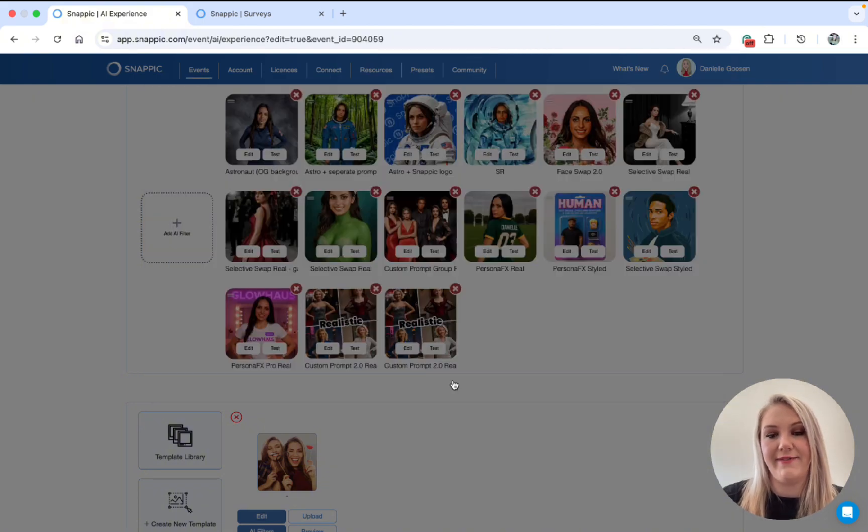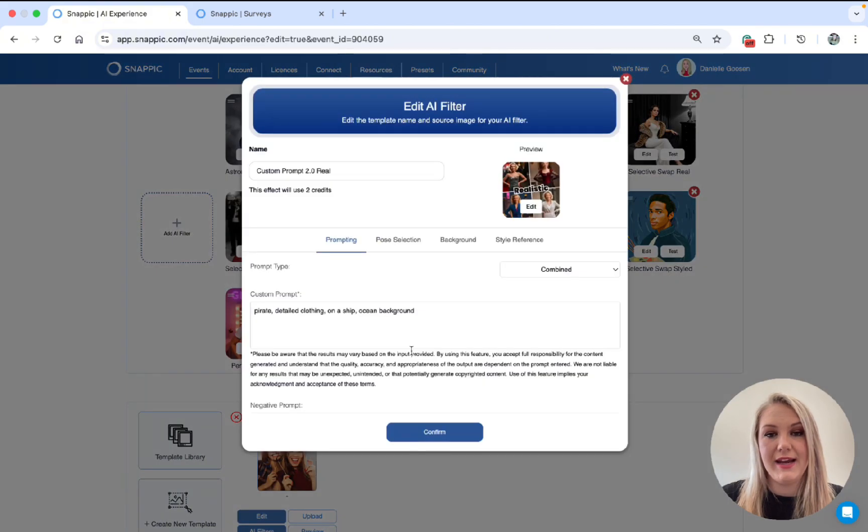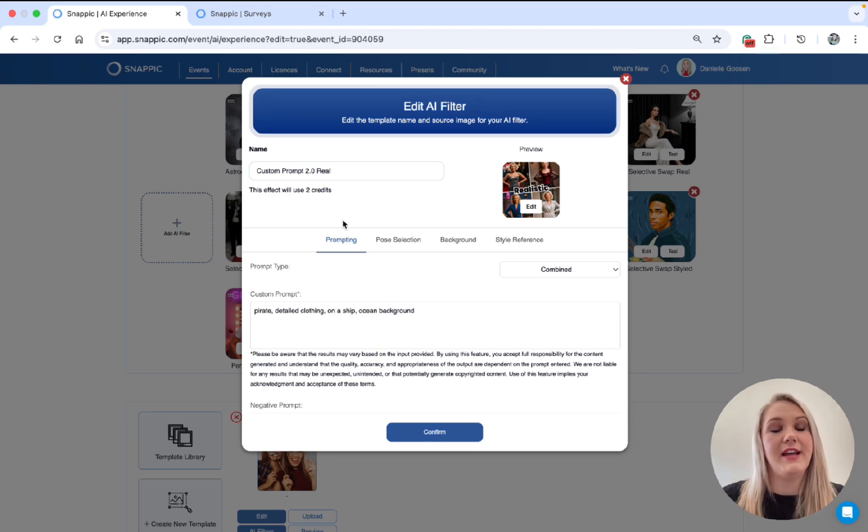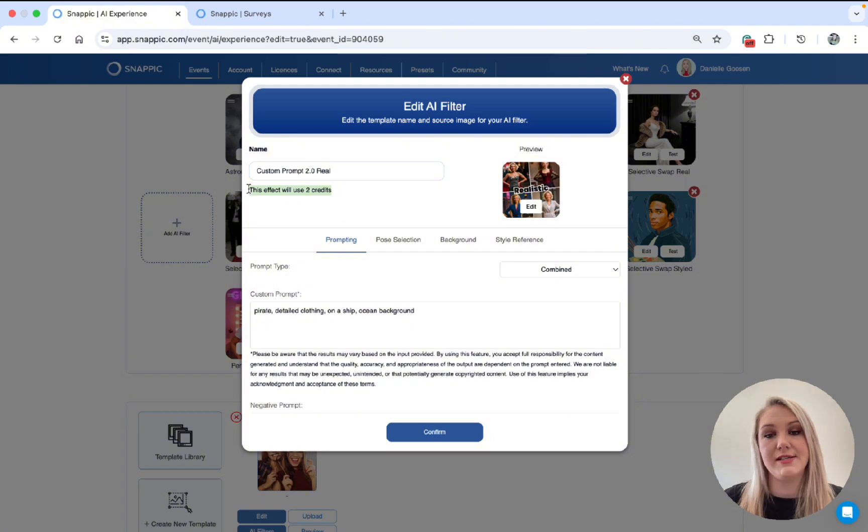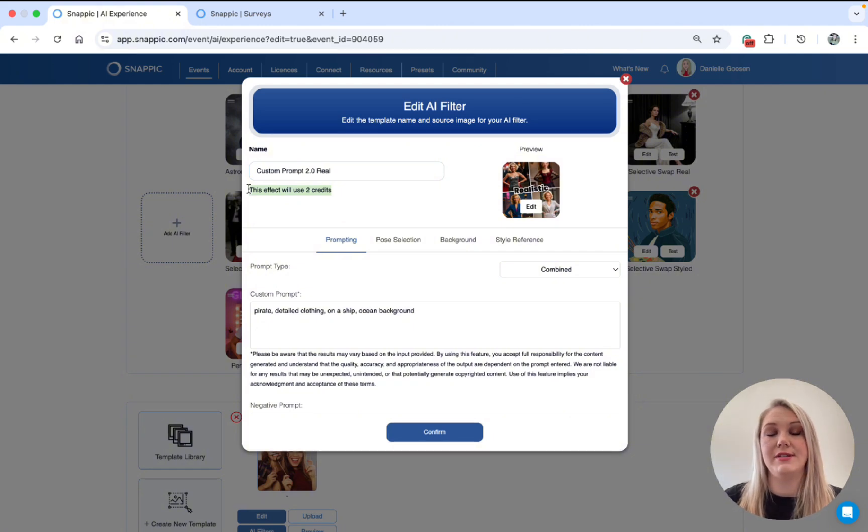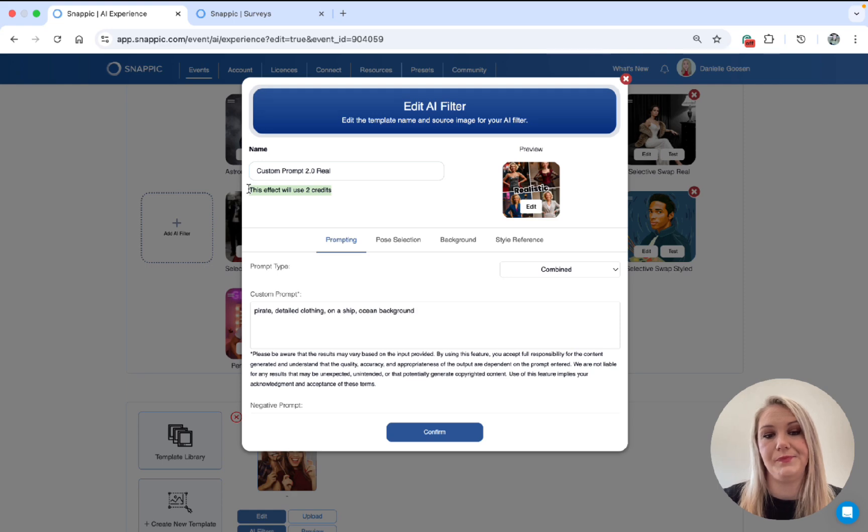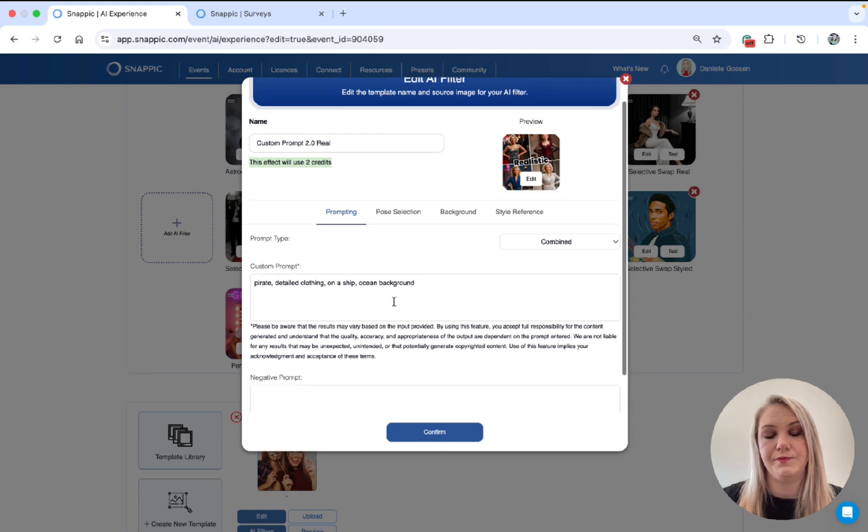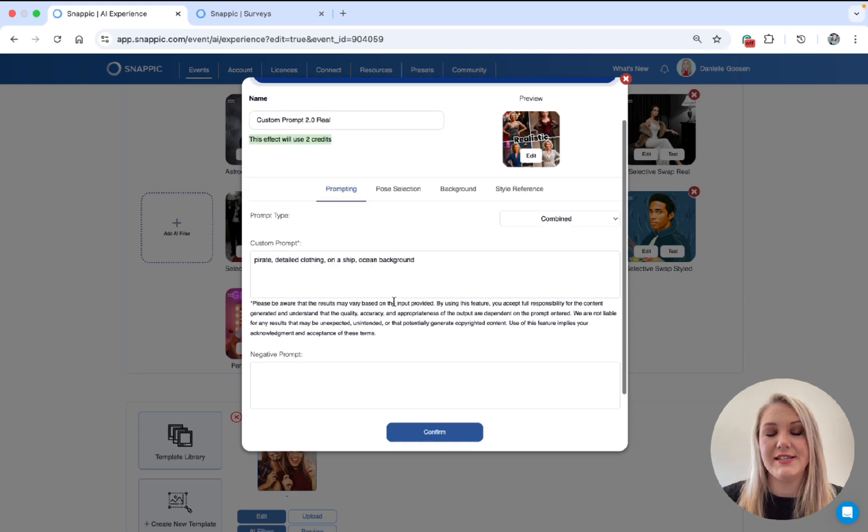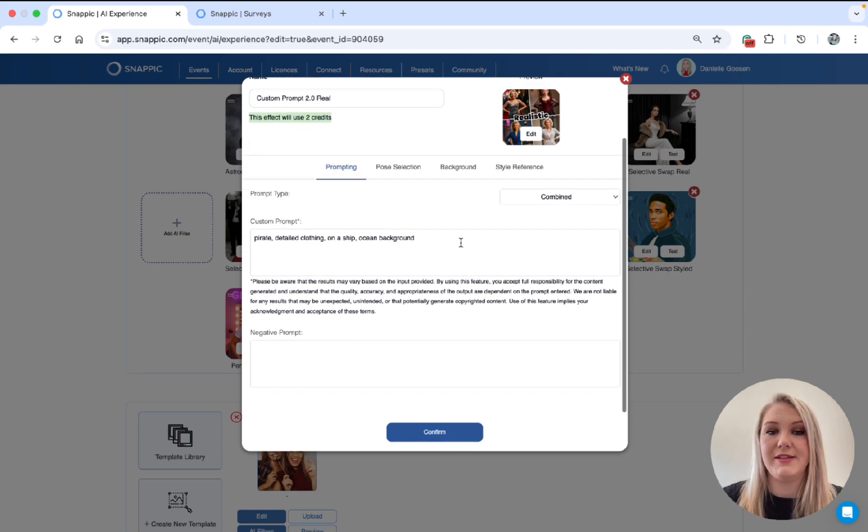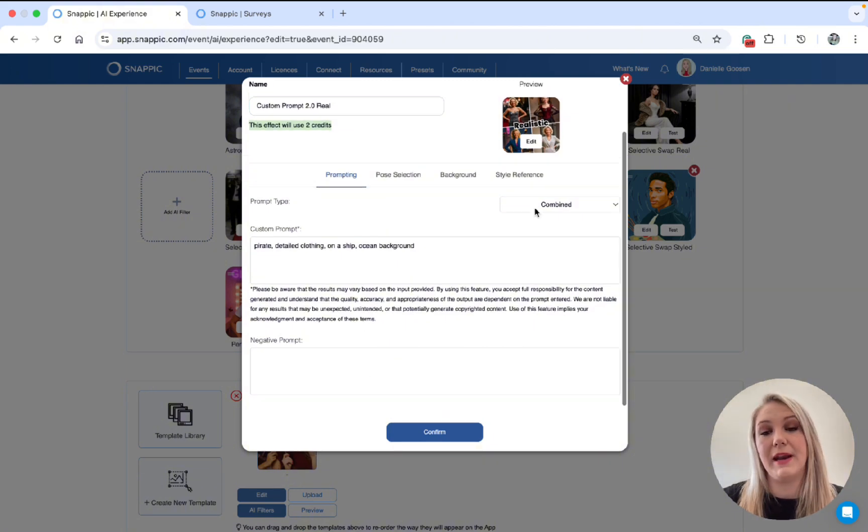Okay, so I've added my prompt. Go to Edit. Then under each filter, you will see that this effect will use two credits. Every filter has a different amount that it uses. So please make sure to check that out. Perfect.